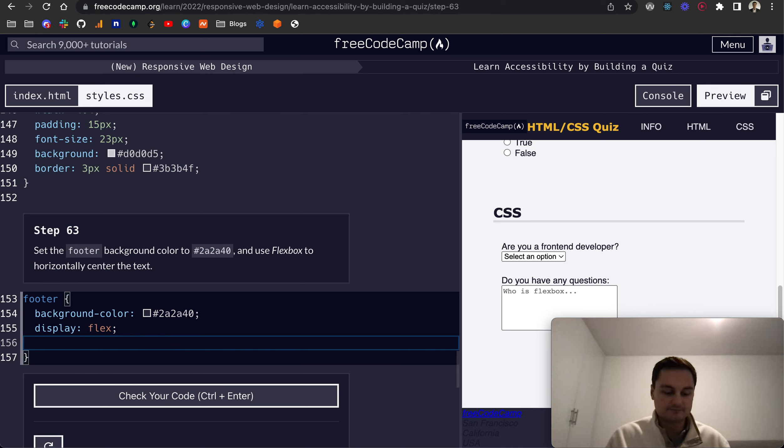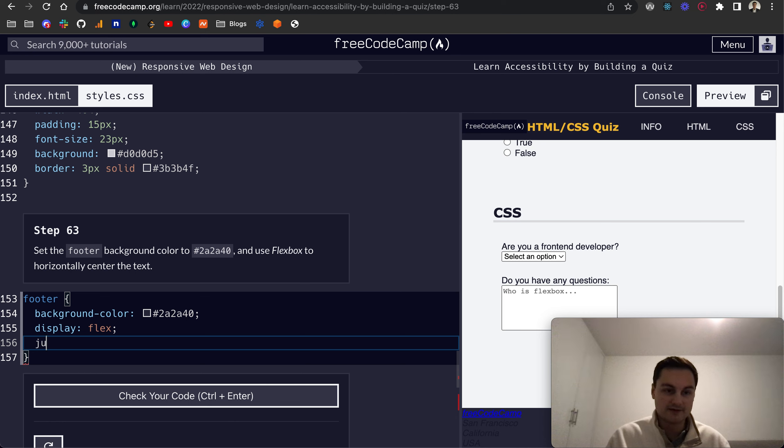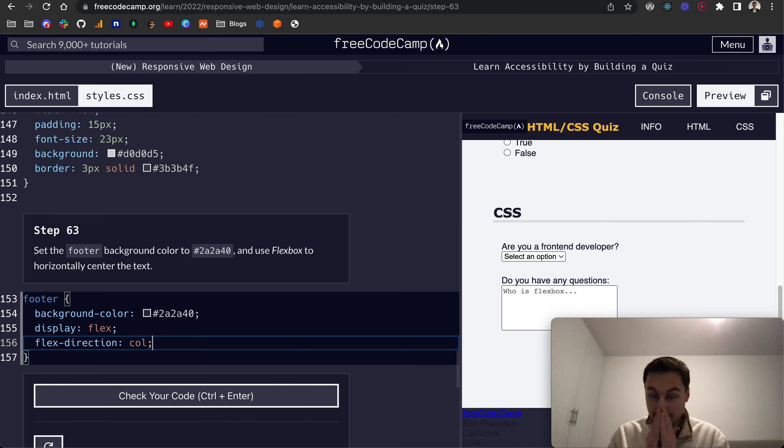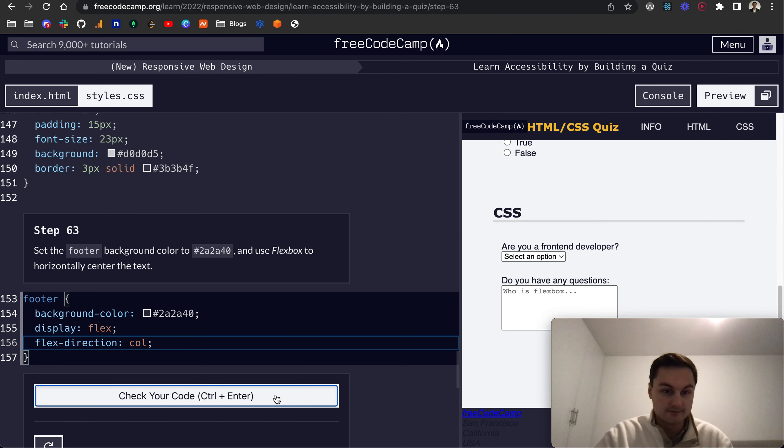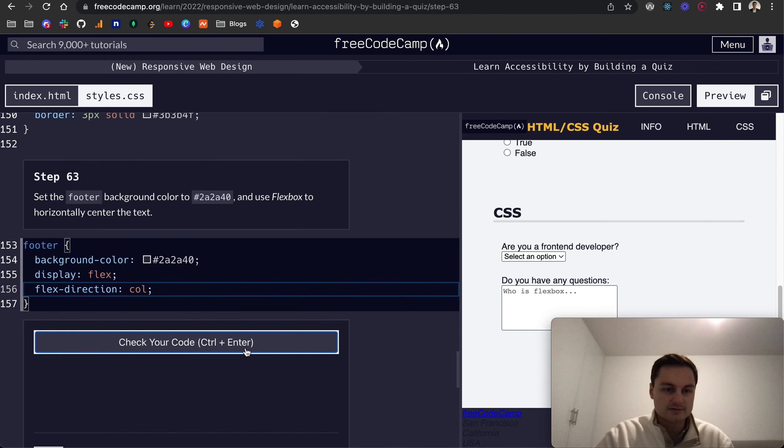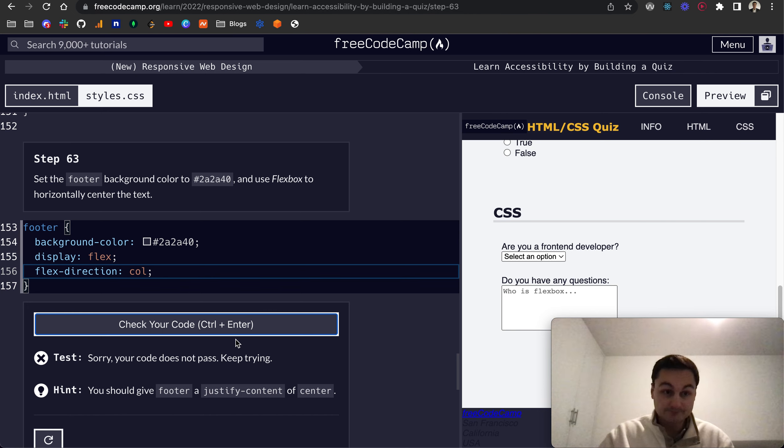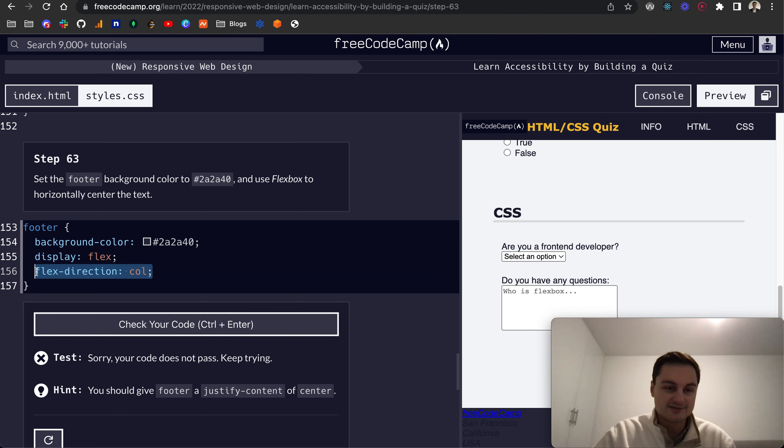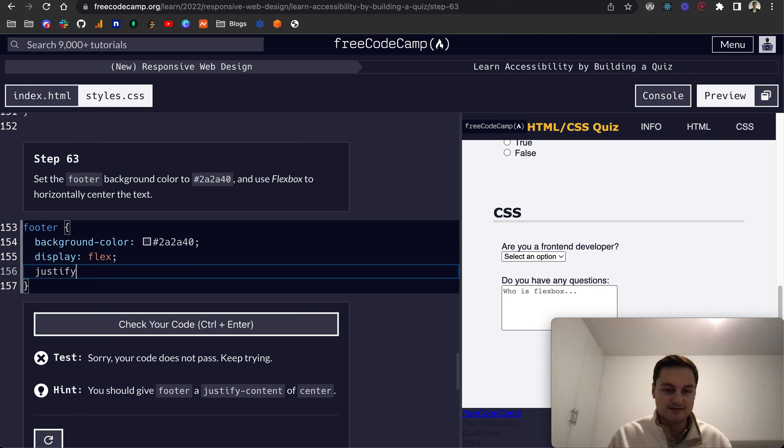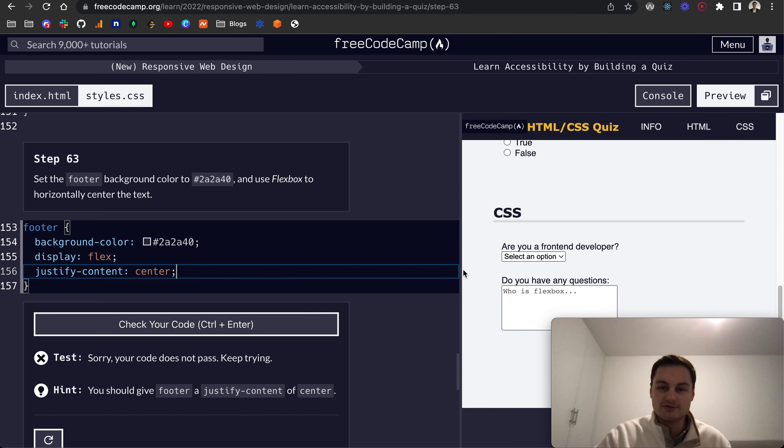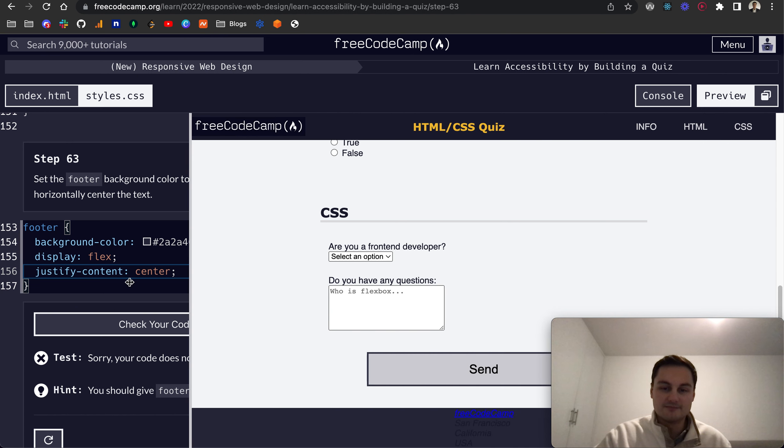Then we want to use flexbox, so display: flex, and horizontally center the text. That would be... actually it'll be flex-direction: column. Sorry about that, no it is justify-content: center, and we can see now it's centered horizontally over there.